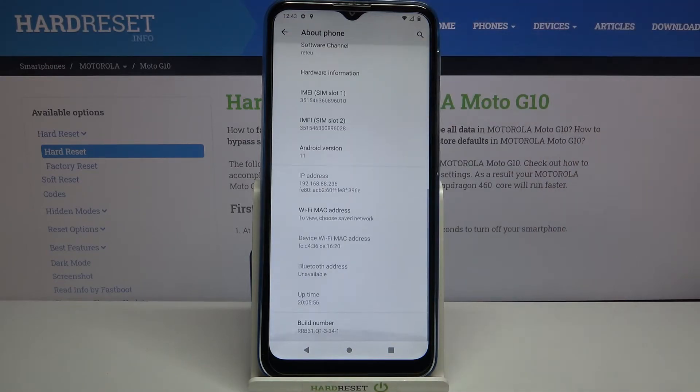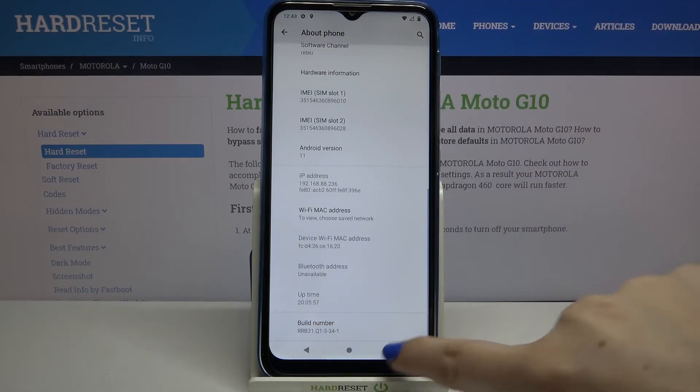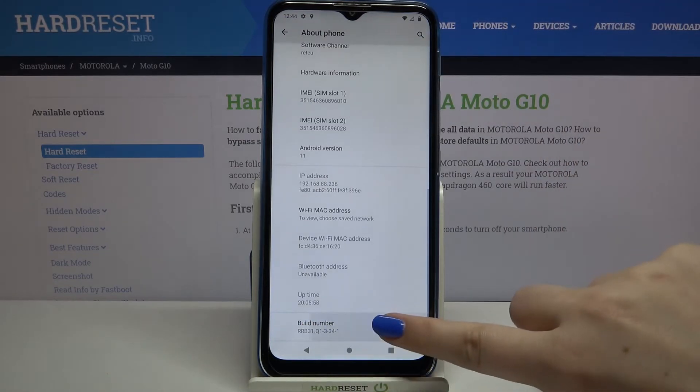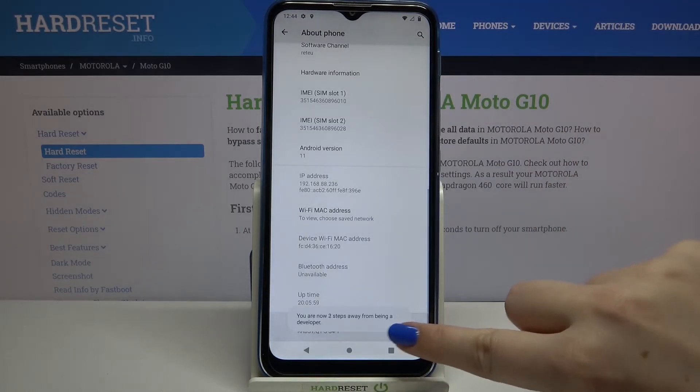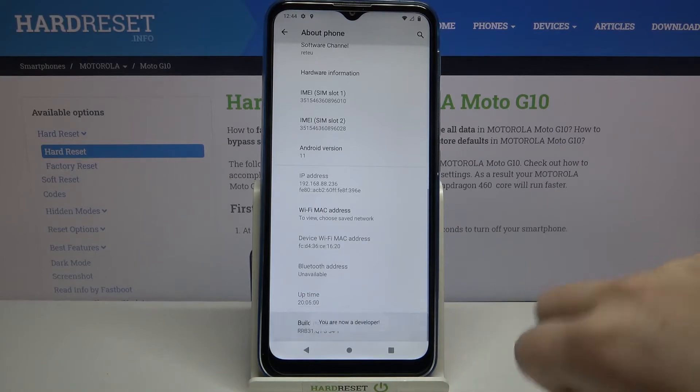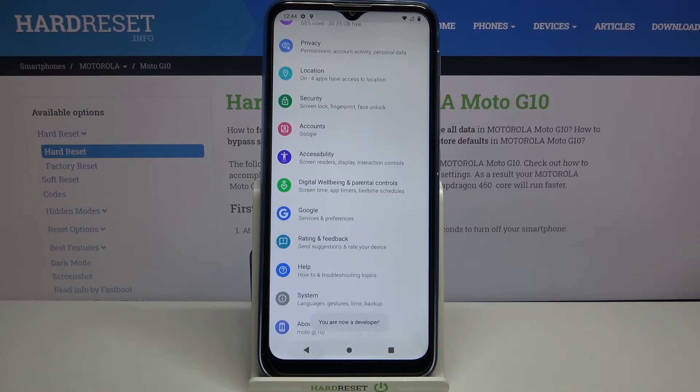Now let's scroll down to the very bottom and find the Build Number, and keep tapping on it until you see that you're in developer mode, just like that.